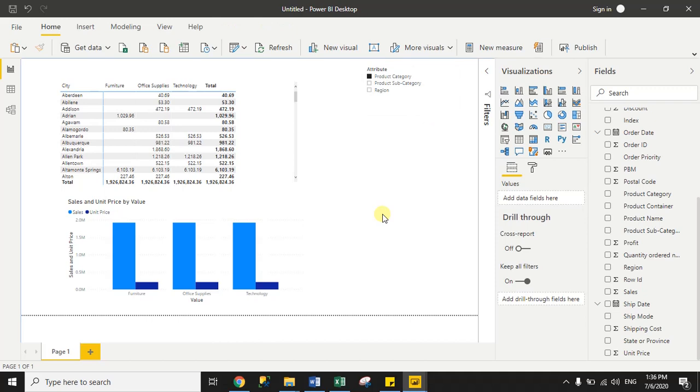So I hope you understand how you can change column names dynamically for visuals. This is very simple and you can change the column name dynamically using this method. Thank you guys.